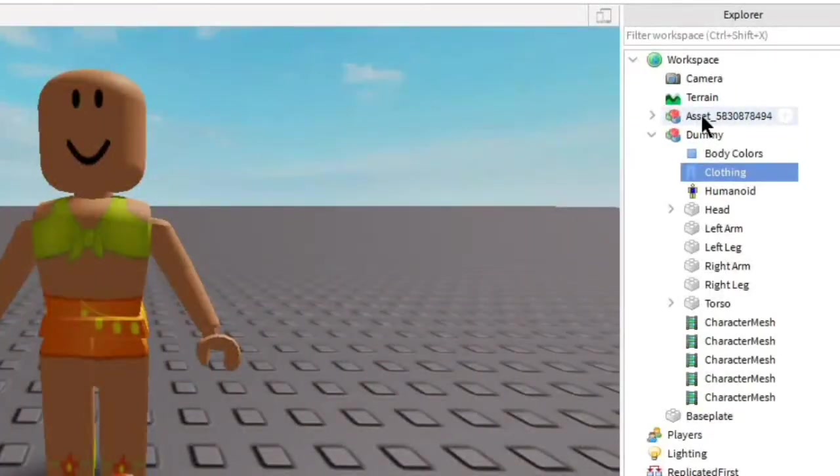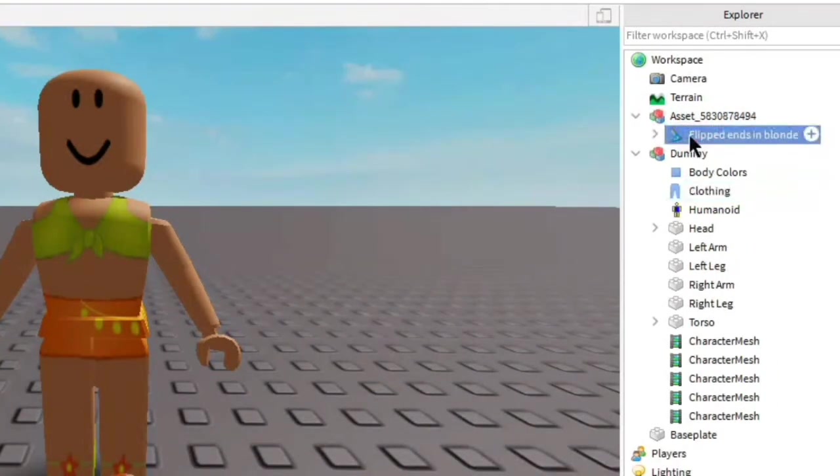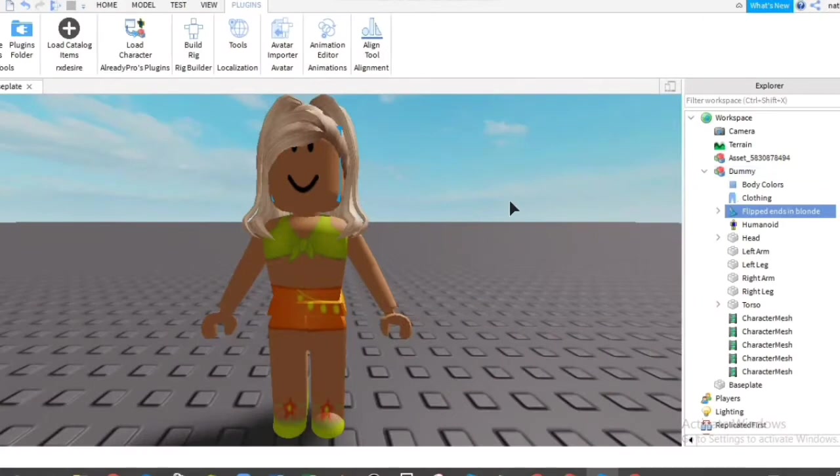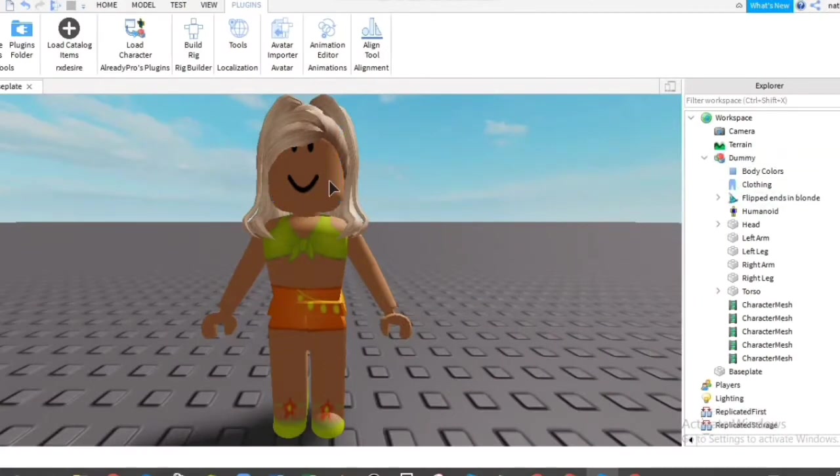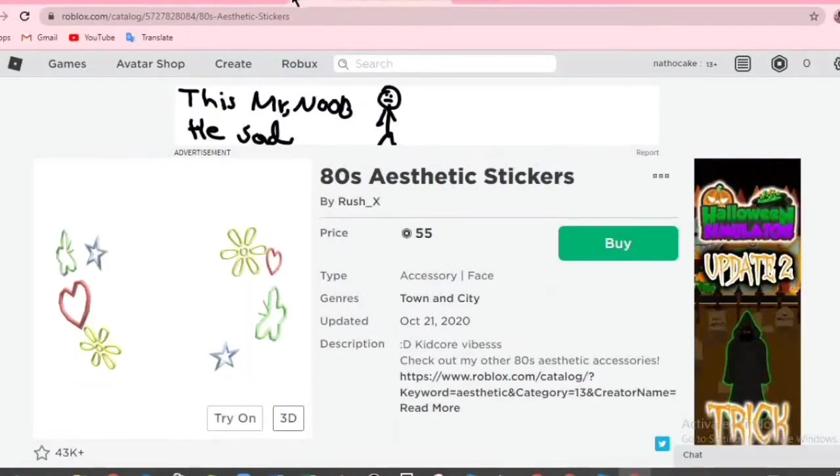You can see here in the explorer, we have it here as an asset and the number. Click the arrow. Then you select this. Then drag it to dummy. And then you have the hair. Now let me put the other accessories as well.